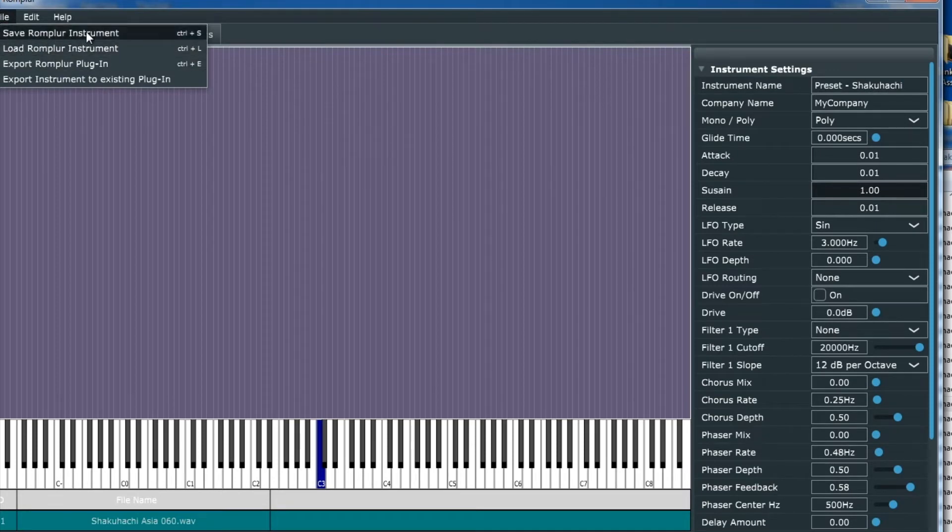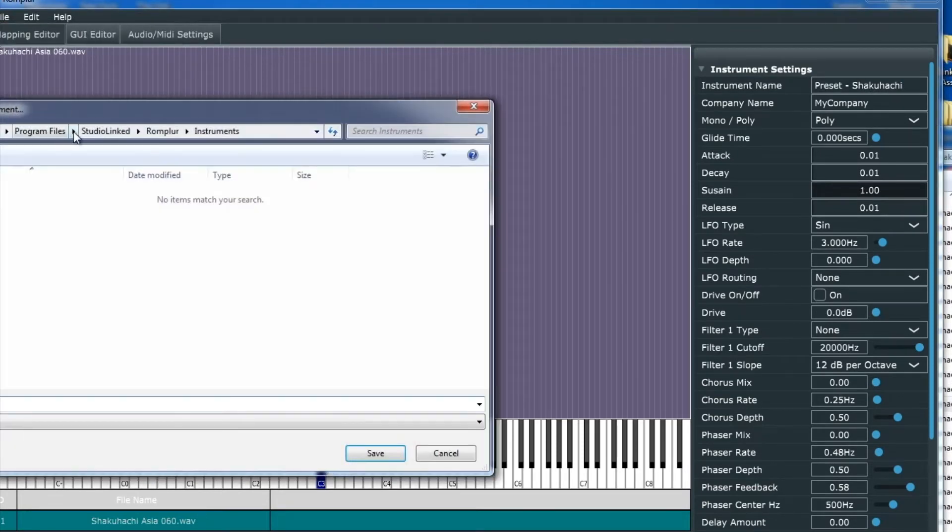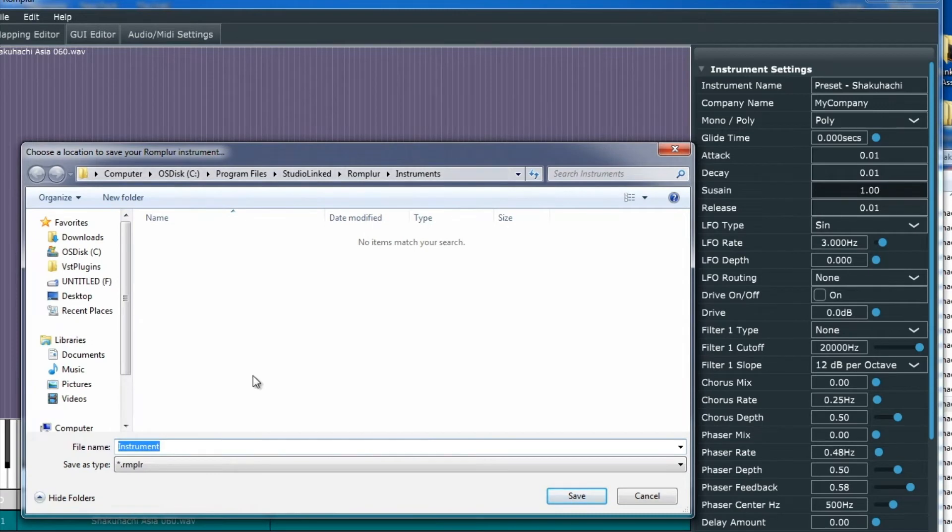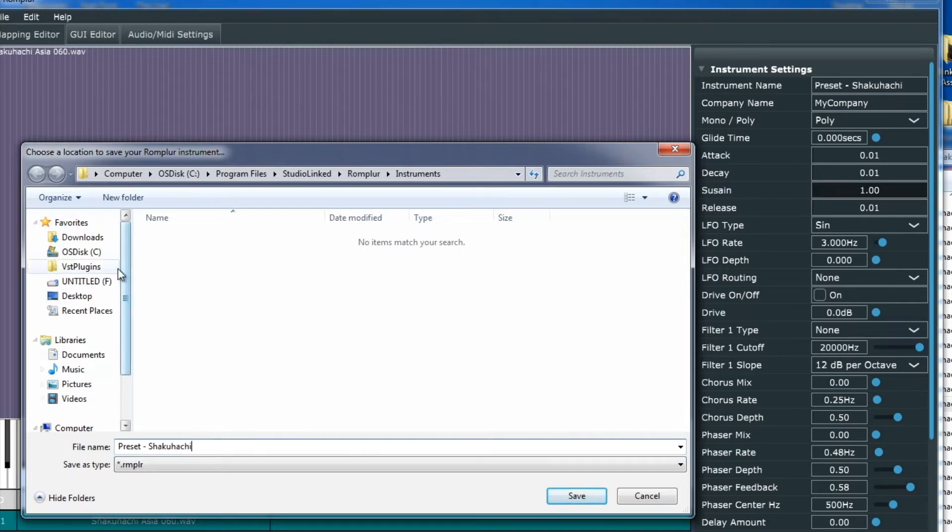We'll go up to File and choose Save Rompler Instrument, just like we did last time. Then we're going to find our .instruments folder. The preset name is going to be exactly the same.